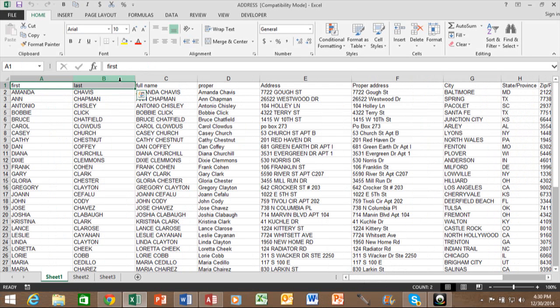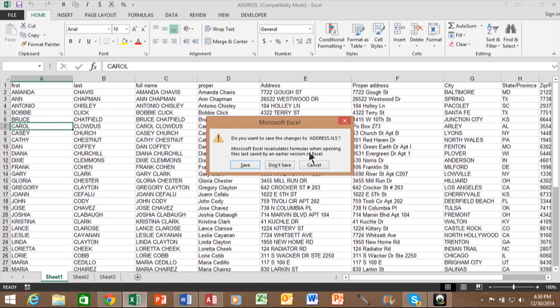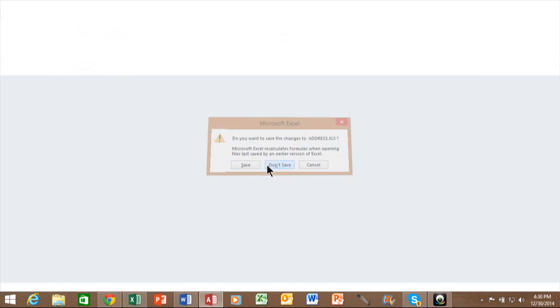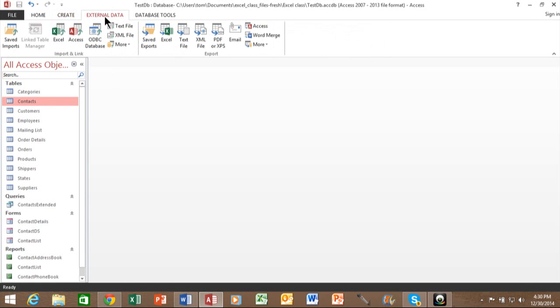But notice how the field names are on the actual first row of this spreadsheet. So now let me close out of Excel and let's go back to Access. All right. So in Access, we're going to pick on the external data tab. And then you come over here and you pick on Excel on the import and link section.